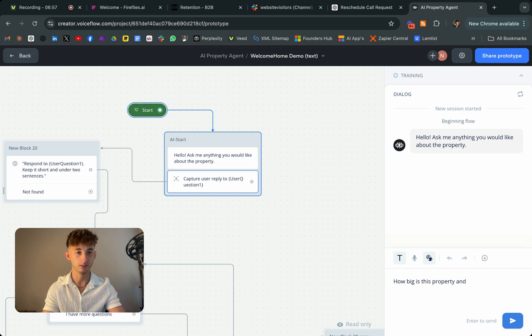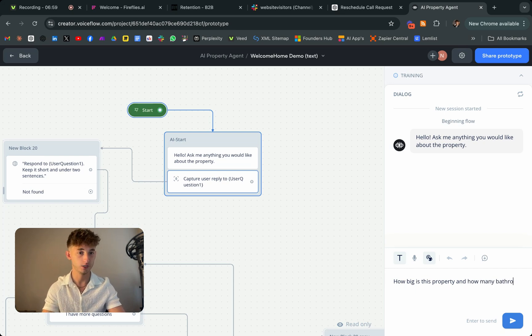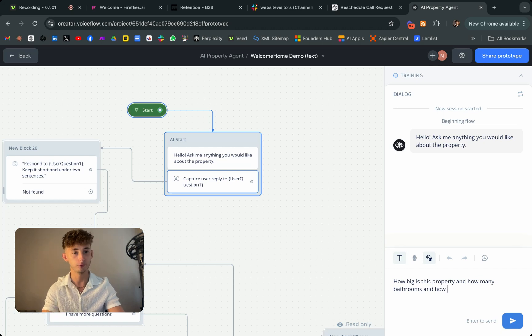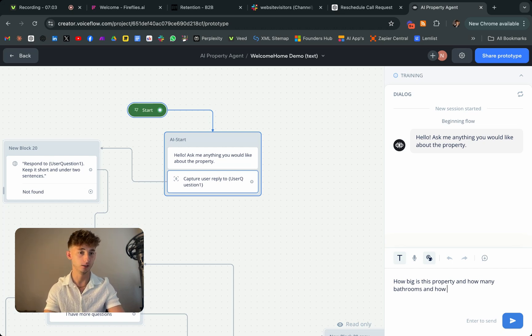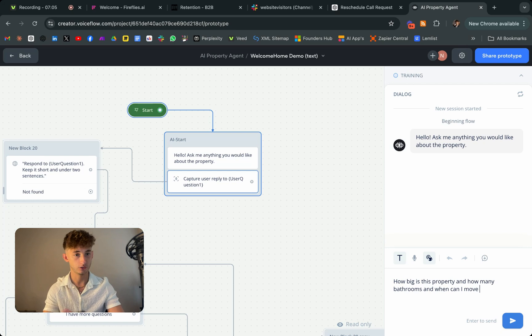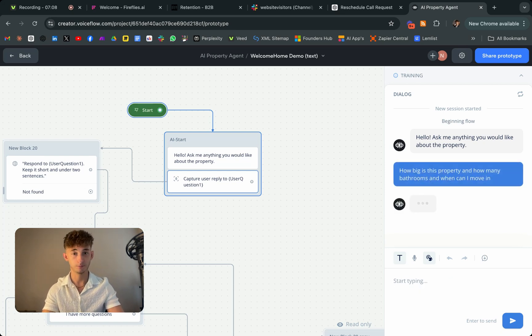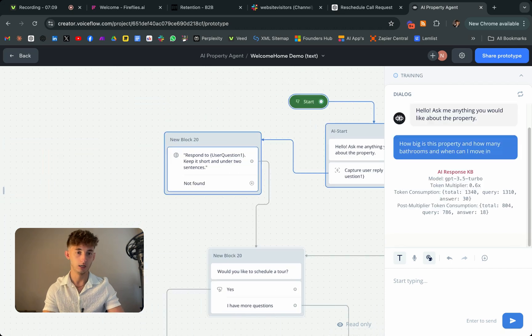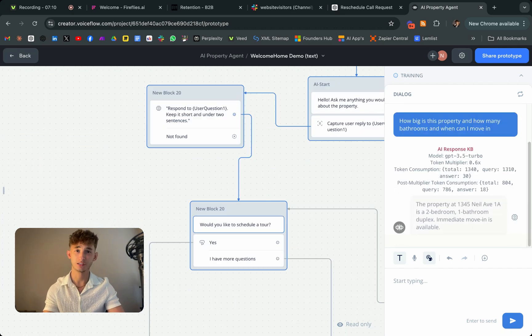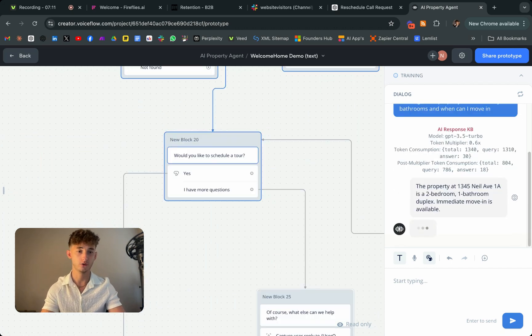So property is at a specific location. It's a two bedroom, one bathroom duplex. Immediate move-in is available. So it just told me all of that information in one go. So that's pretty cool.